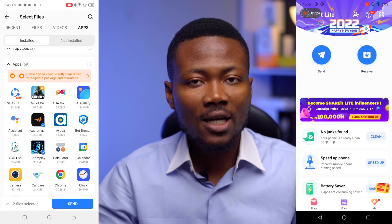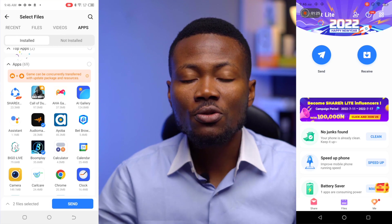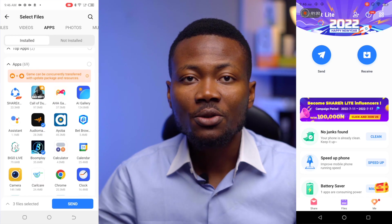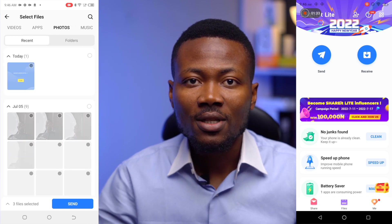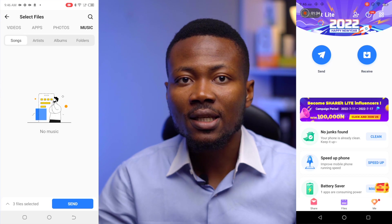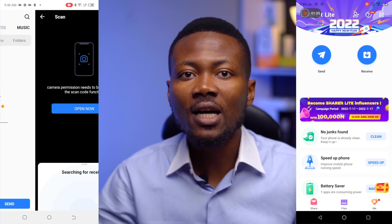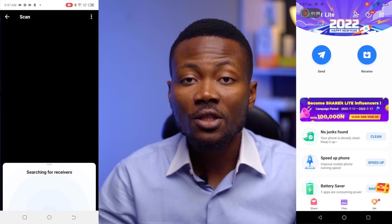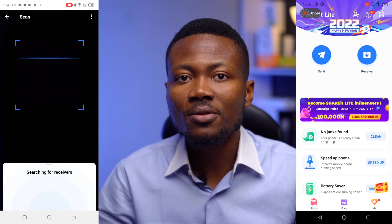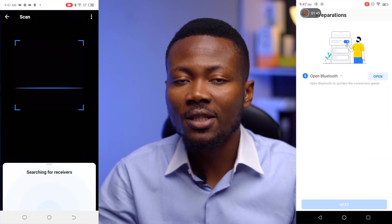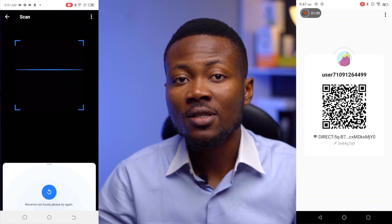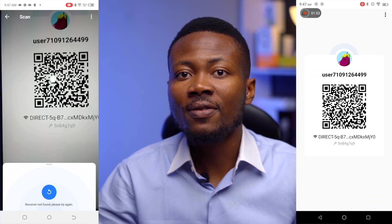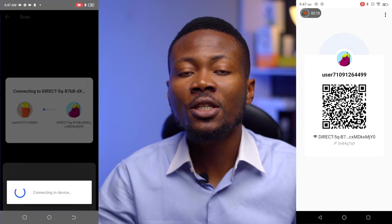You can now tap to select any app you want. You can also switch to other tabs at the top to select videos, photos, music, and other file types. Once you are done selecting, click Send. Grant the app all the permissions it needs if you are using it for the first time. On the receiver device, go to the share tab and click Receive, then grant all the permissions. Scan the QR code on the sender device to complete the connection process.